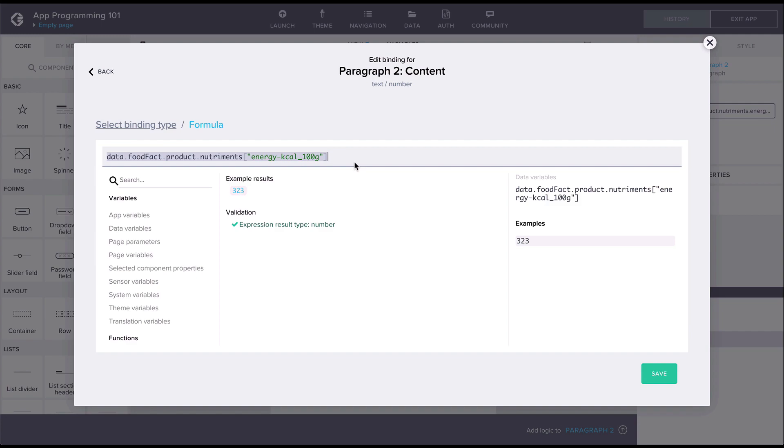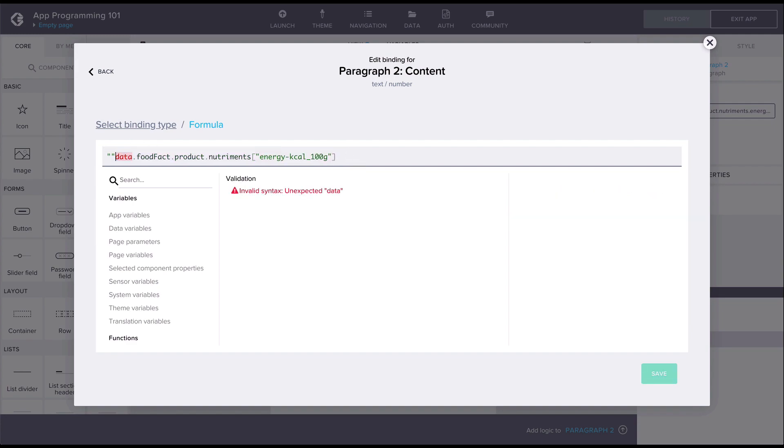We can modify the output string by typing in calories per 100 grams in quotes before the variable value and then combining the strings with a plus sign.